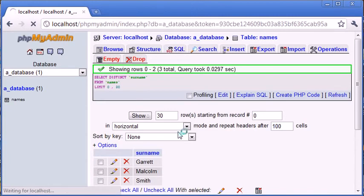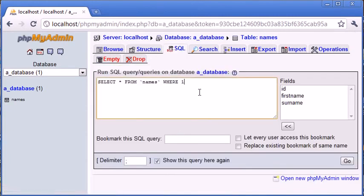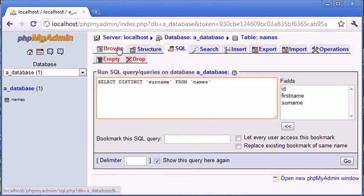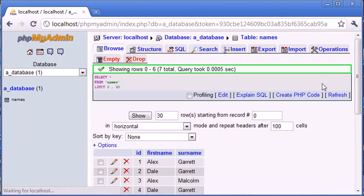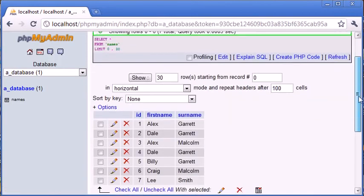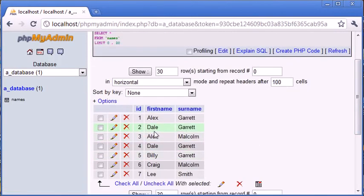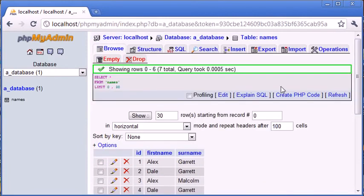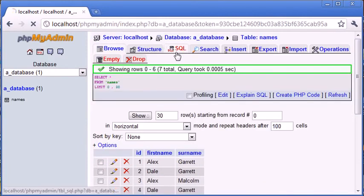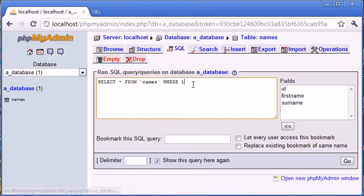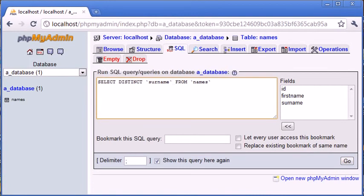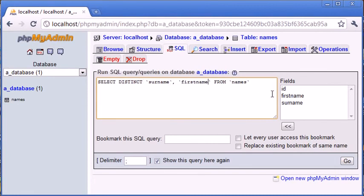Okay, so now remember we had duplicate data for Dale Garrett, the record Dale Garrett here. We've got Dale Garrett, and we've got Dale Garrett here. So, what happens if we come into our SQL tab, and we don't just select distinct surname, but we select distinct first name as well. So, select distinct surname first name from names. Let's click go and see what happens.